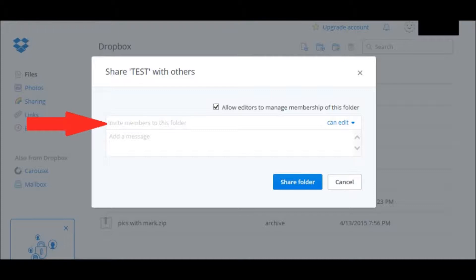Allow editors to manage membership. This means that if you add someone to the folder, they can in turn add another person to the folder.